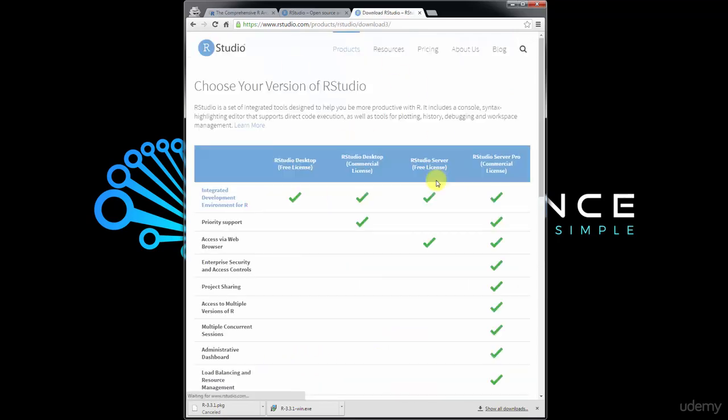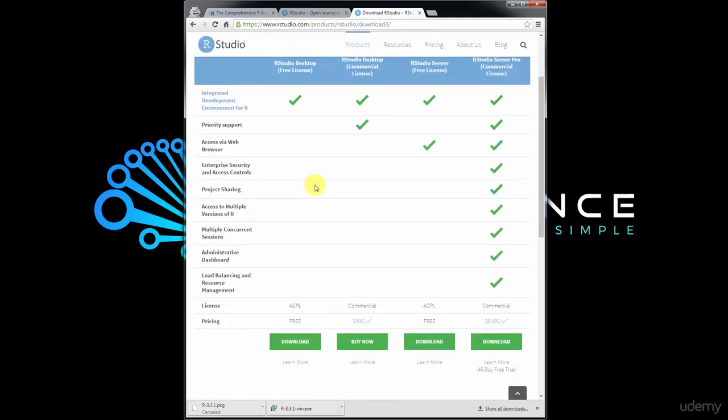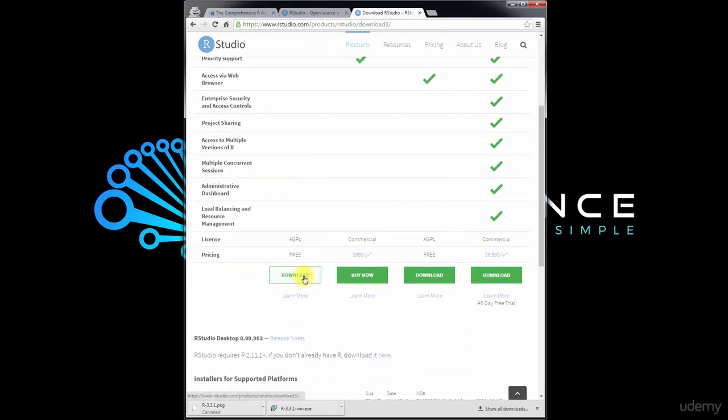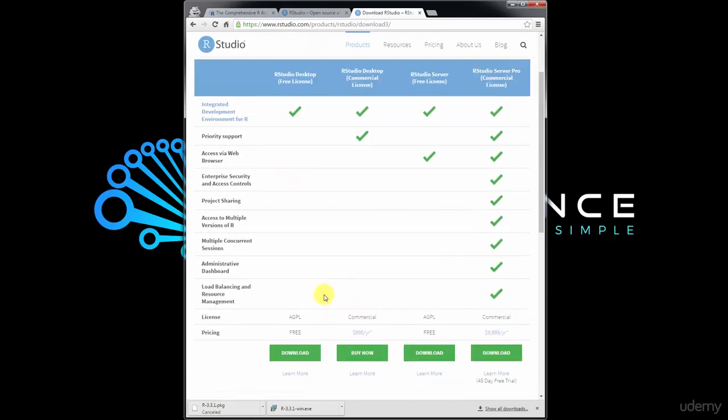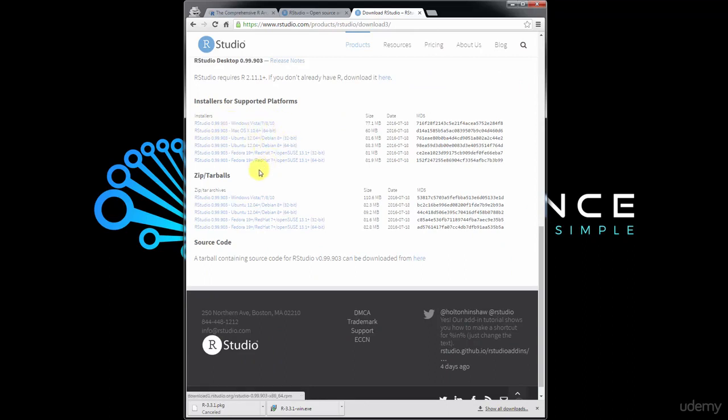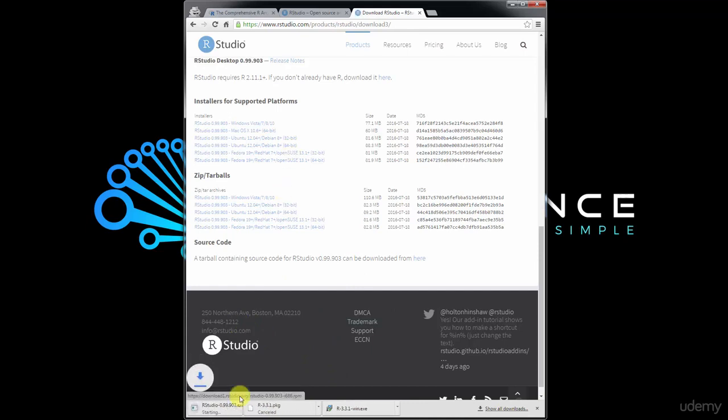It's going to take you to the download page. Then you just need to make sure to get the free one. You don't need the commercial license. You need RStudio desktop. Click download and then installers. Select your platform, whether it's Windows, Mac, or something else, and just download the installer. There you go, it's going to download to your computer. Give it a second. It's going to start loading just now.